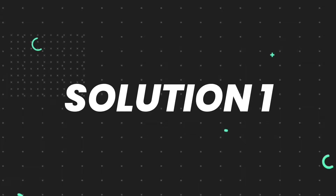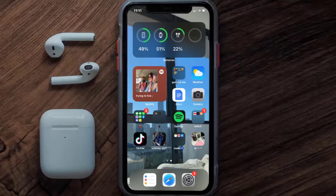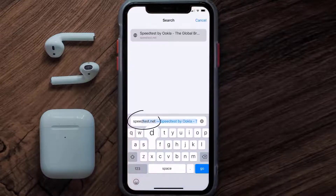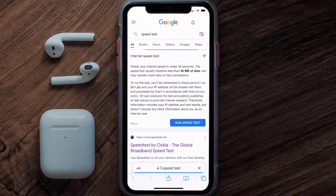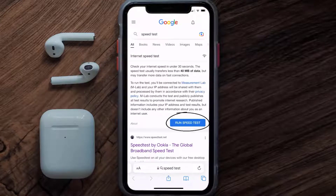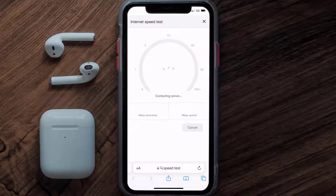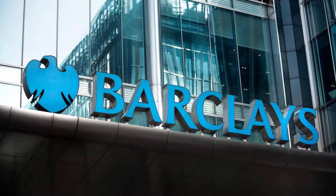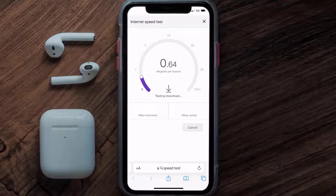First of all, you need to make sure you're connected to a strong internet connection. Open up Safari browser on your mobile device and then search for speed test. On this page you need to tap on run speed test. The minimum speed required for the Barclays app is usually 2 to 3 Mbps.